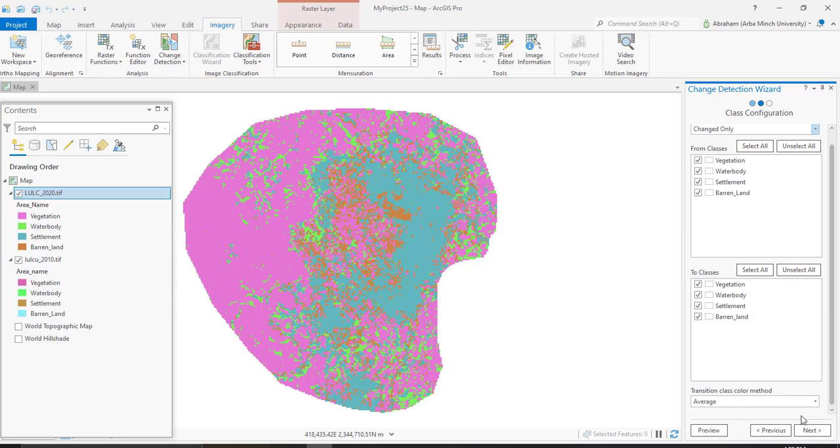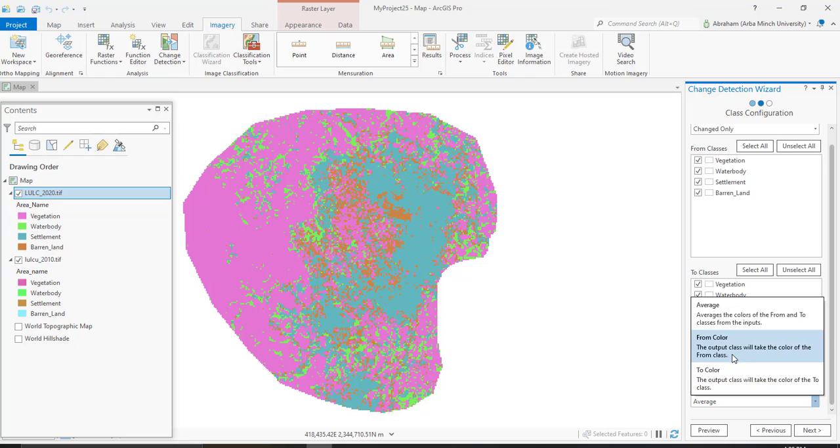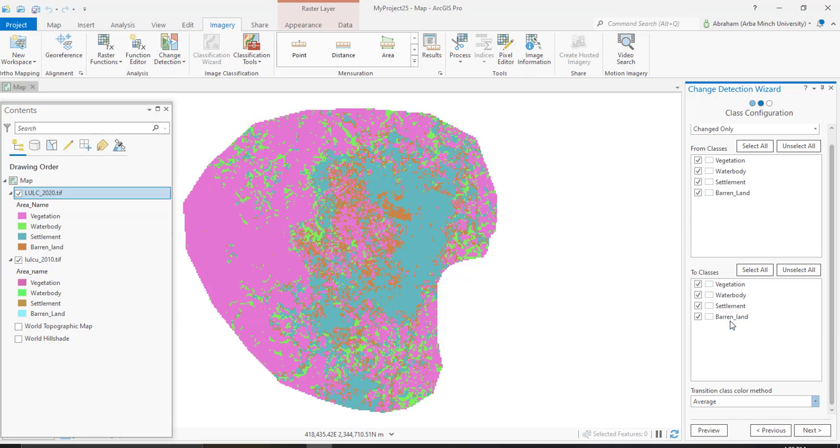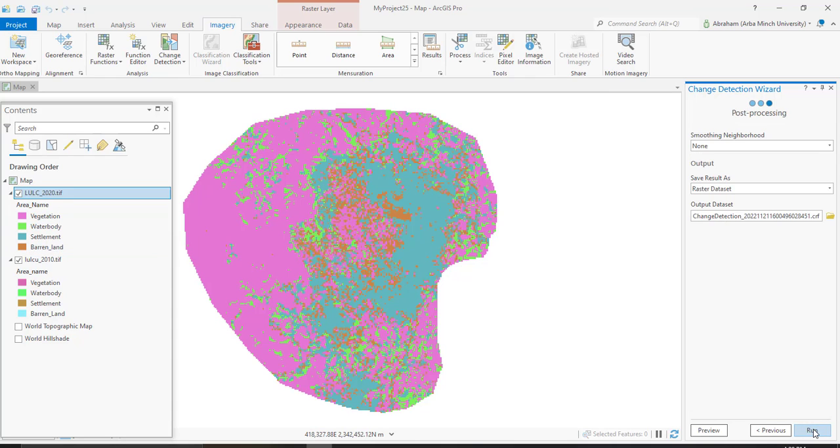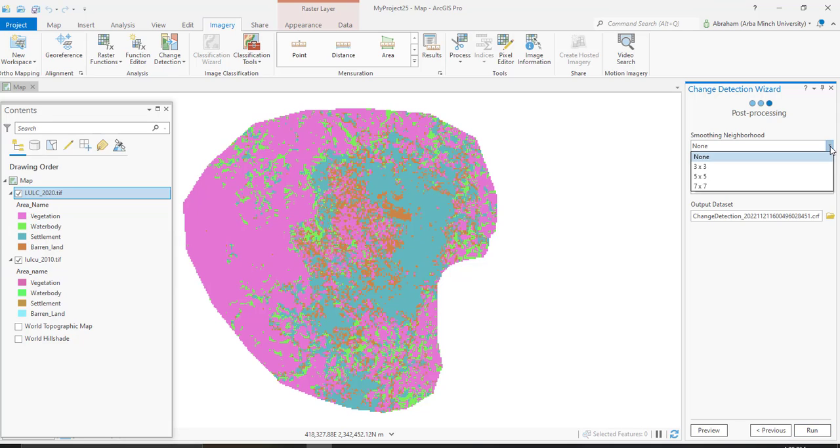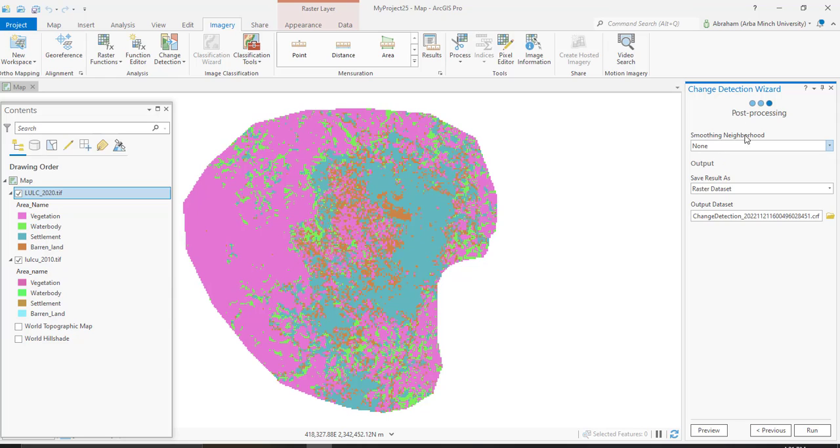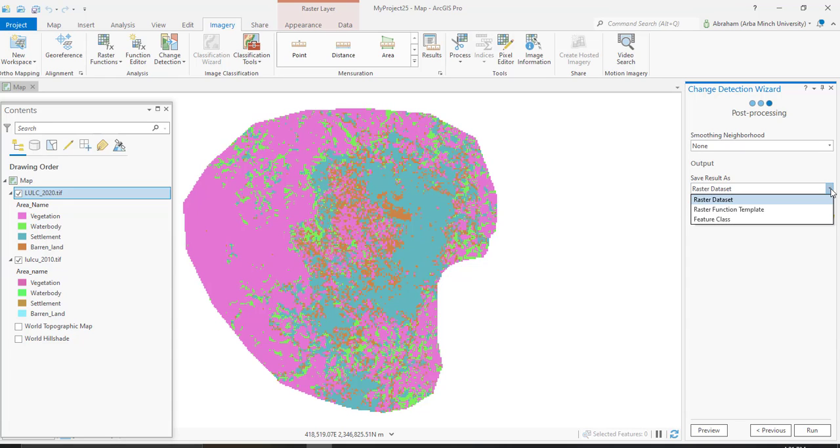Then transition class color method - you can use average, from color, or to color. I'm going to use from color, which takes average from the two images. Next, here is smoothing neighborhood, with options of 3x3, 5x5, or 7x7. I'll use the default one.